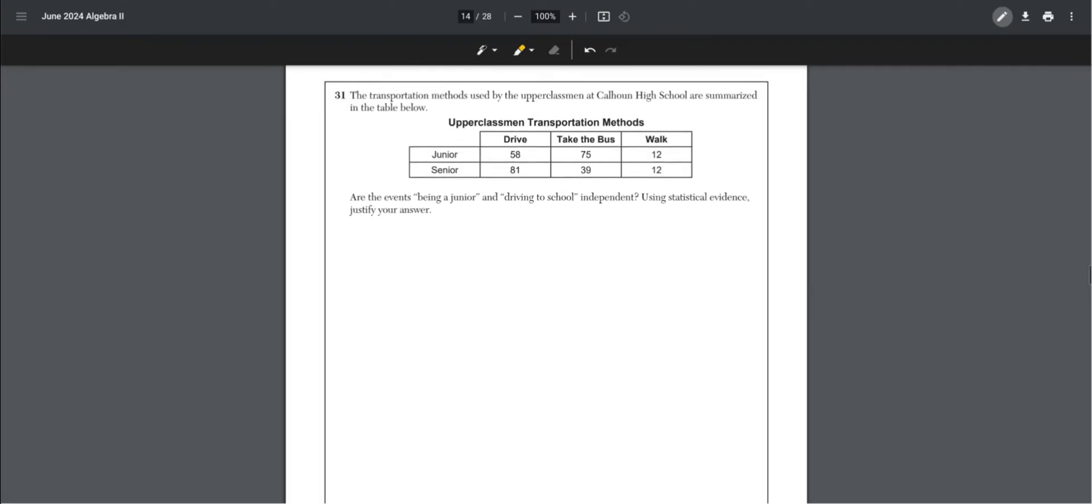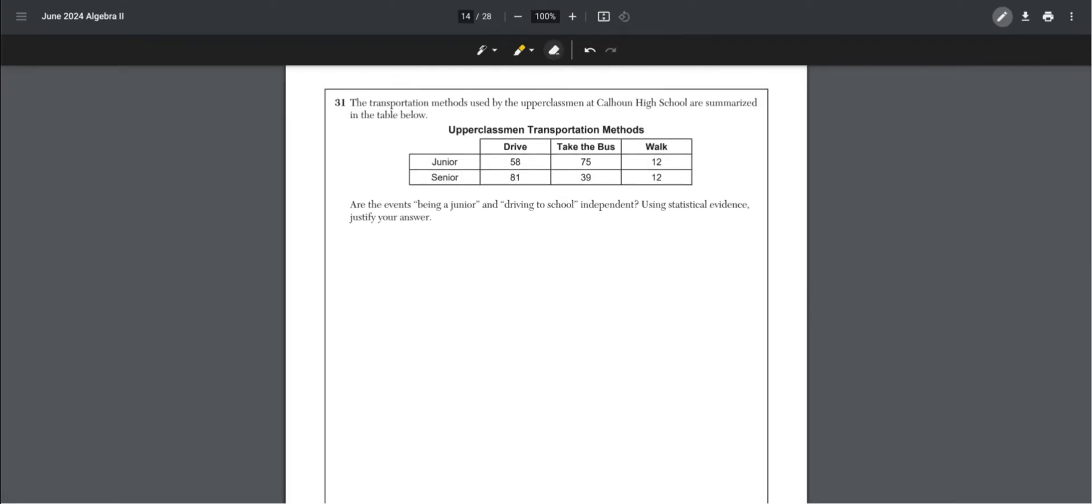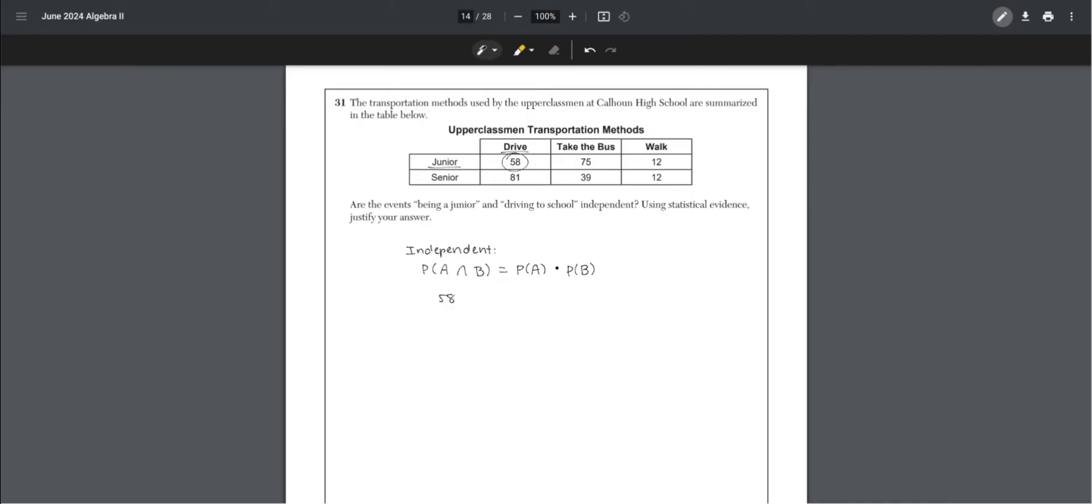Number 31. The transportation methods used by the upperclassmen at Calehound High School are summarized in the table below. Are the events being a junior and driving to school independent? If it was independent, the probability of A and B would equal the probability of A times the probability of B. The probability of A and B is the number of juniors who also drive, which is 58, out of the total 277.